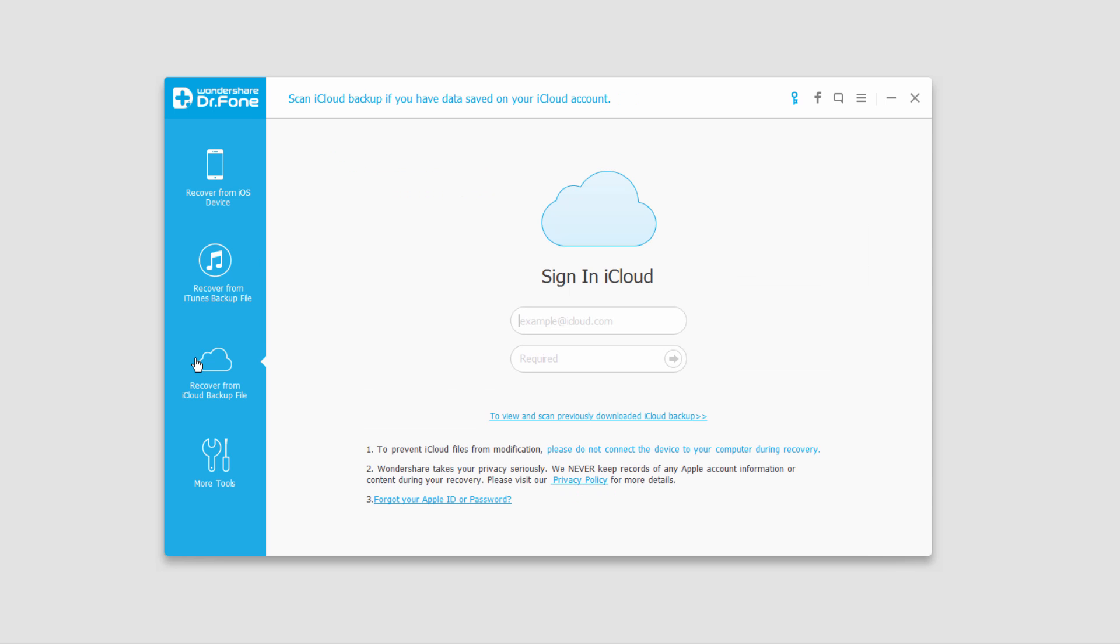We also have a section where we can recover from an iCloud backup file. This is a relatively new feature that allows you to backup all of the files on your phone, and from here we can grab those files and put them back onto our device.